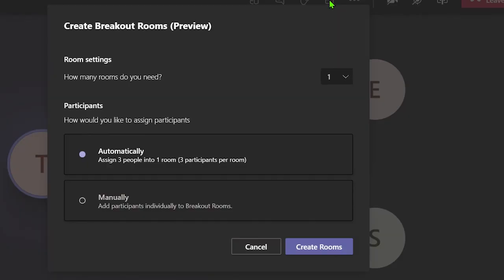This will display a window to help you configure the breakout rooms. First, you need to select how many breakout rooms you wish to use.